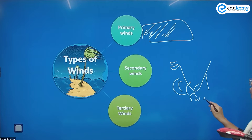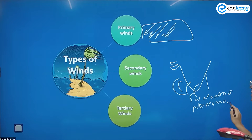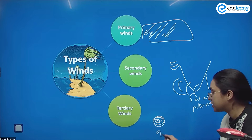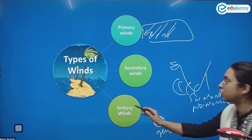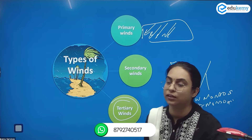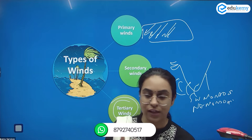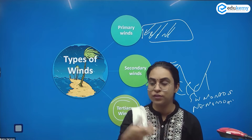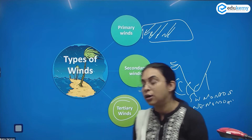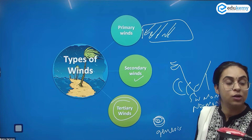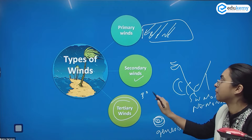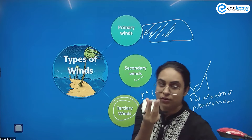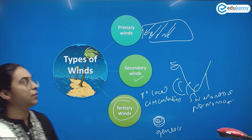For example, southwest monsoon winds and northeast monsoon winds are secondary winds — they affect a particular region. A cyclone is basically a very low pressure system. In terms of genesis, cyclones are considered tertiary local circulations because they originate from a very small, localized low pressure cell. But in terms of impact — say a cyclone developing in the Indian Ocean moving and affecting various regions — they can be considered secondary winds.